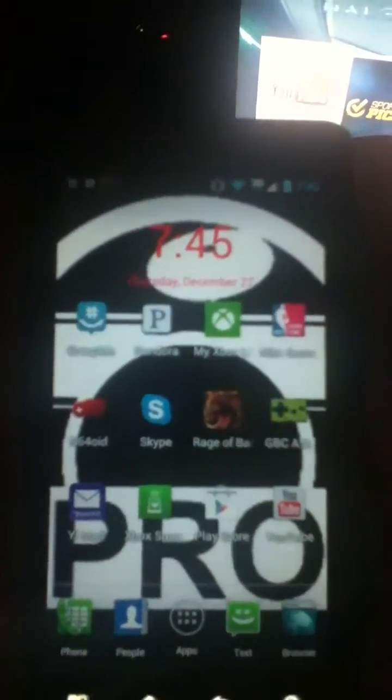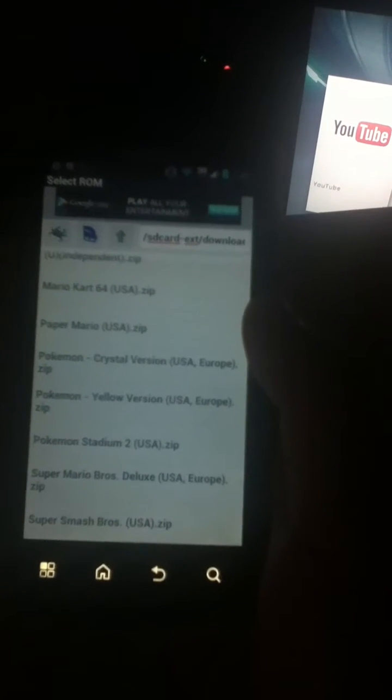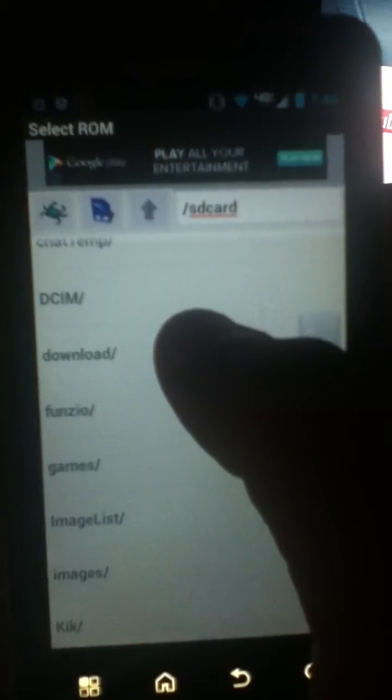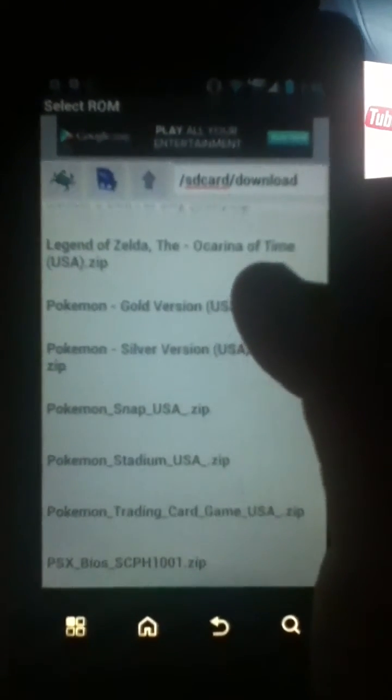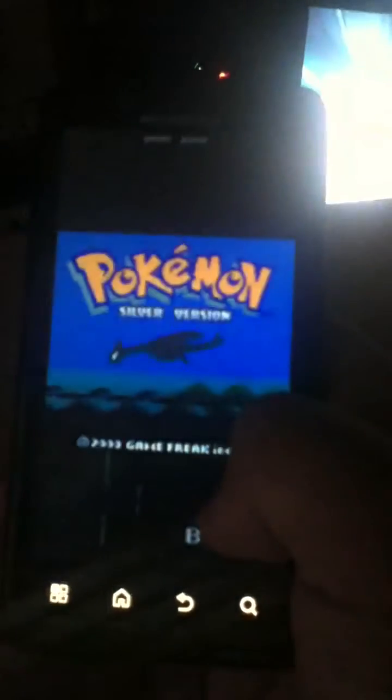Once you download that, go to your GBC app. If you have problems finding the ROM, you're going to want to press the arrow button. Go down to SD card, then go to download, and find the one you just downloaded — mine was Silver. That's it, you're done.